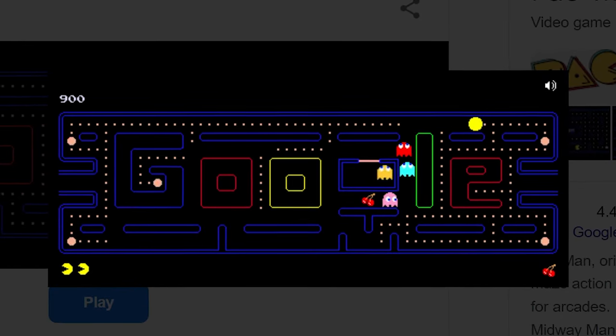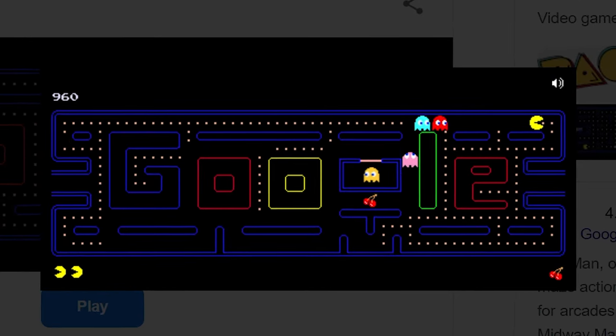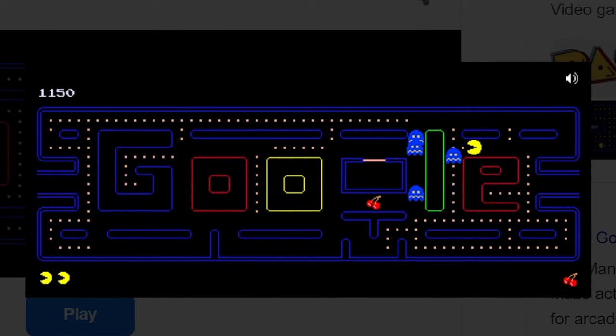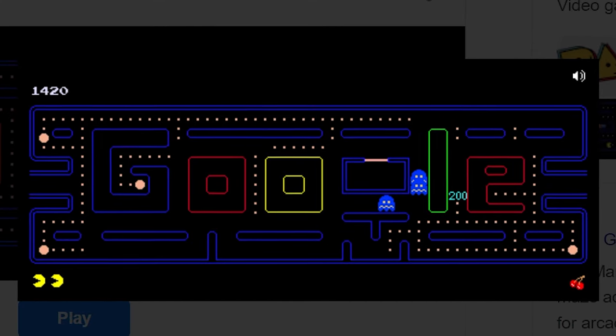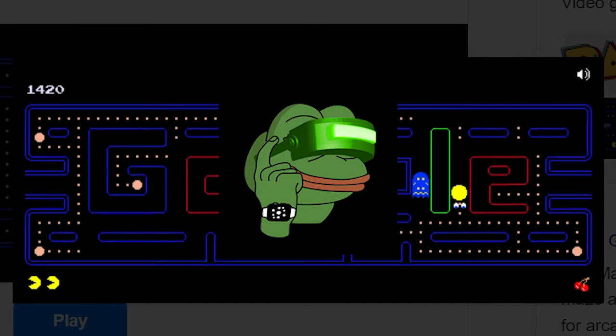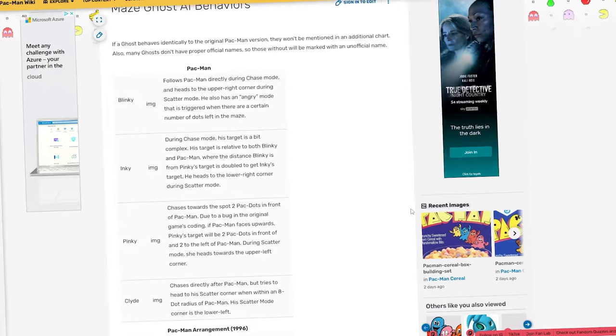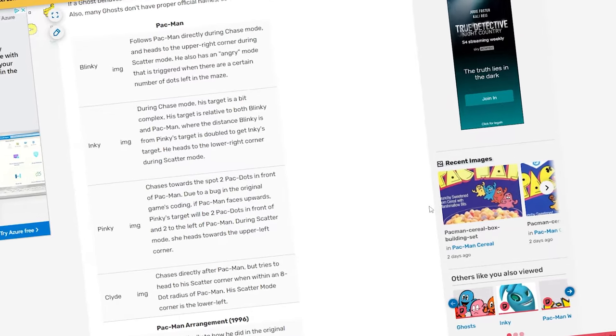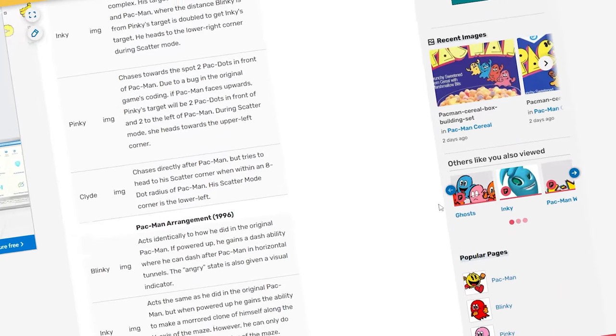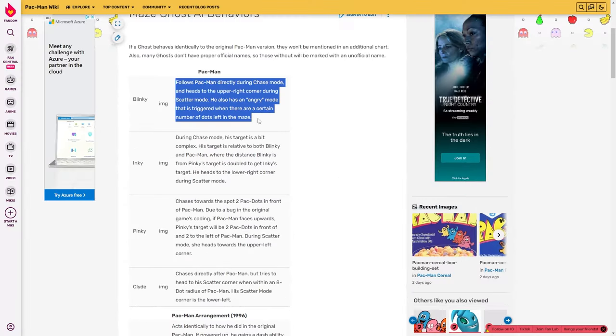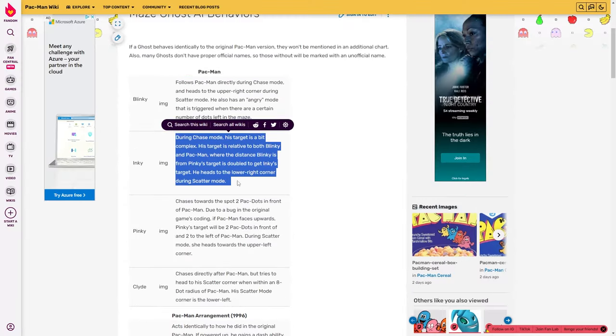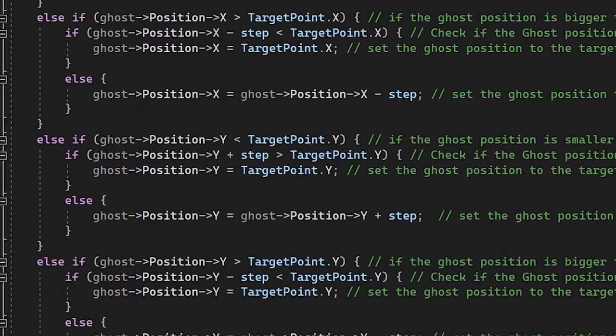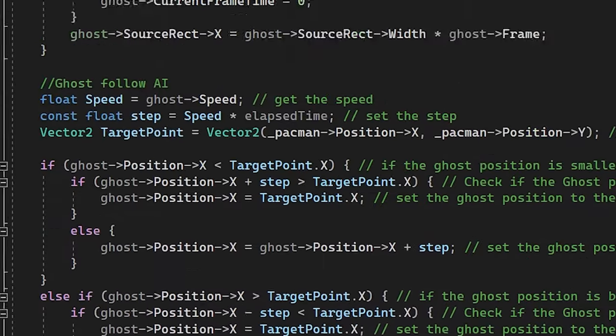Okay, so it's now for the part that I was dreading, the ghosts. You see, the ghosts means implementing AI, and if you look at Pac-Man, the AI is actually pretty smart. All the different ghosts have different AI systems, but I'm not going to lie, I don't want to do that, so I'm just going to create one simple AI and just use that for all the ghosts, because who cares, it's my project.